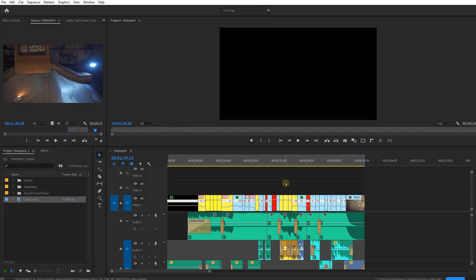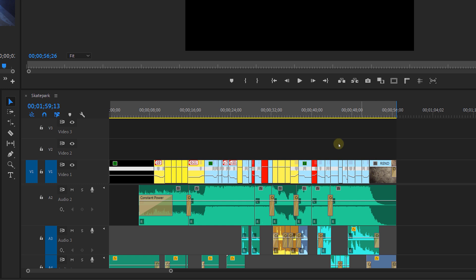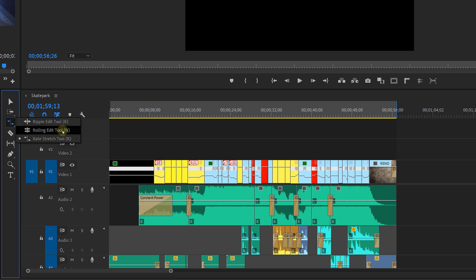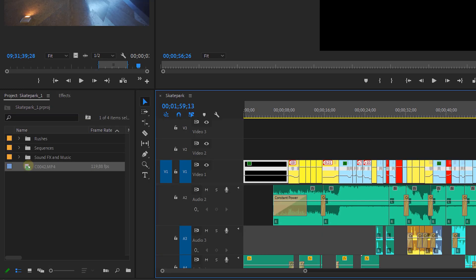Now let's have a look at the timeline of this video. First thing you will notice is a lot of waves on these video clips — these are the so-called ramps. If you want to make a clip slower or faster, you will probably use the rate stretch tool to do this, but this will affect the entire clip.